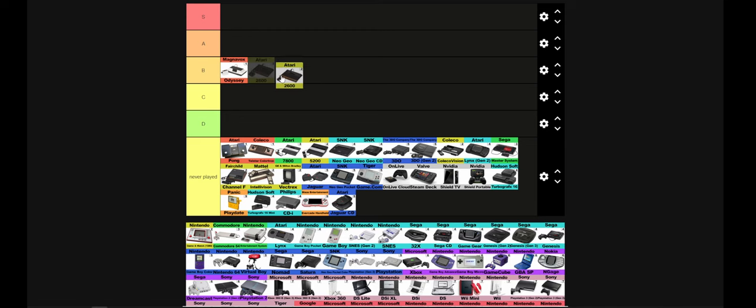Next up, Atari 2600. There's a lot of games for it. It's very basic. And I understand for the time this blew people's minds, it was really kind of the first at-home true console besides Pong. But Pong was only one game. Atari was the first real thing where you could have different cartridges at home. Very cool system. I like it.